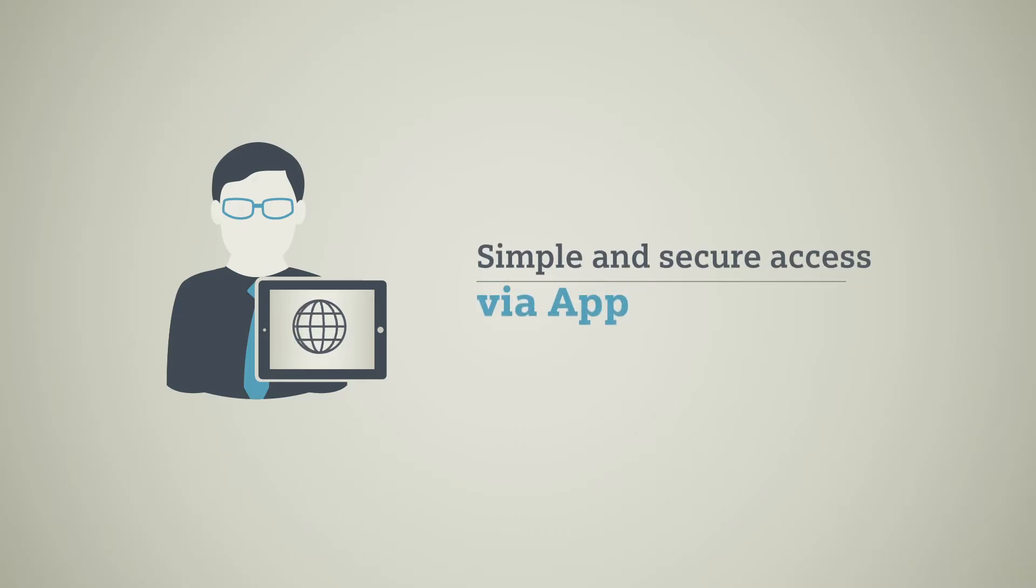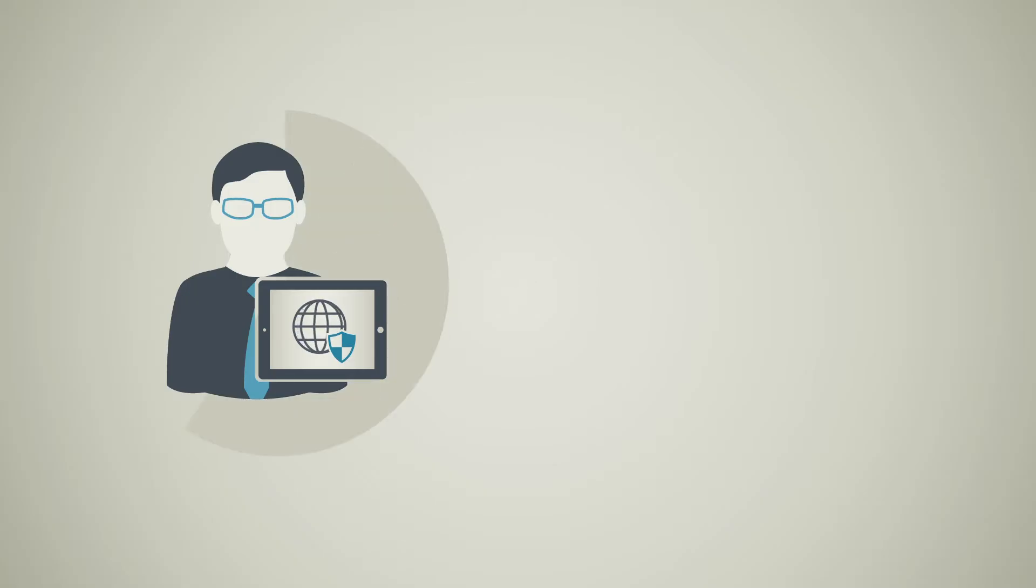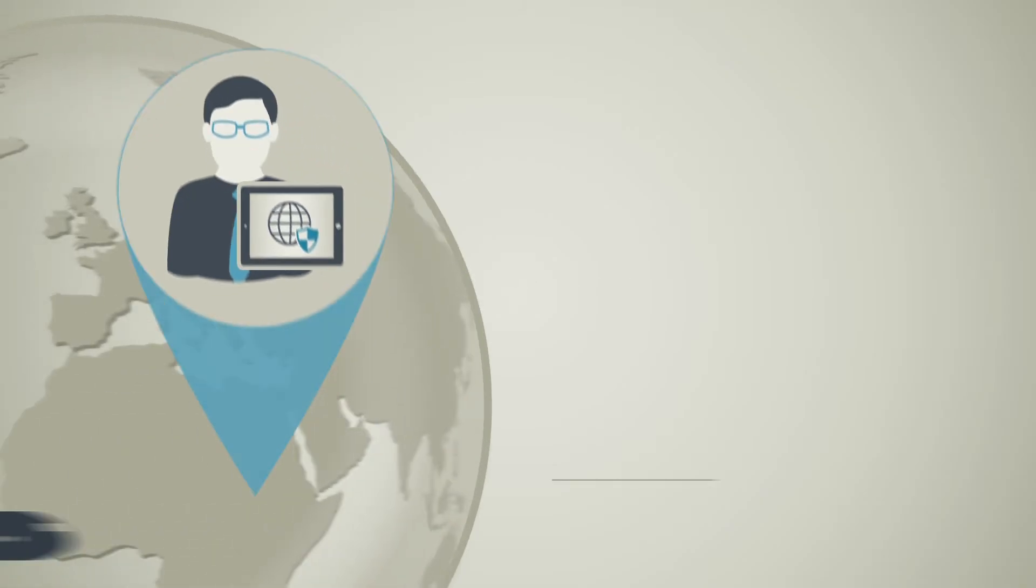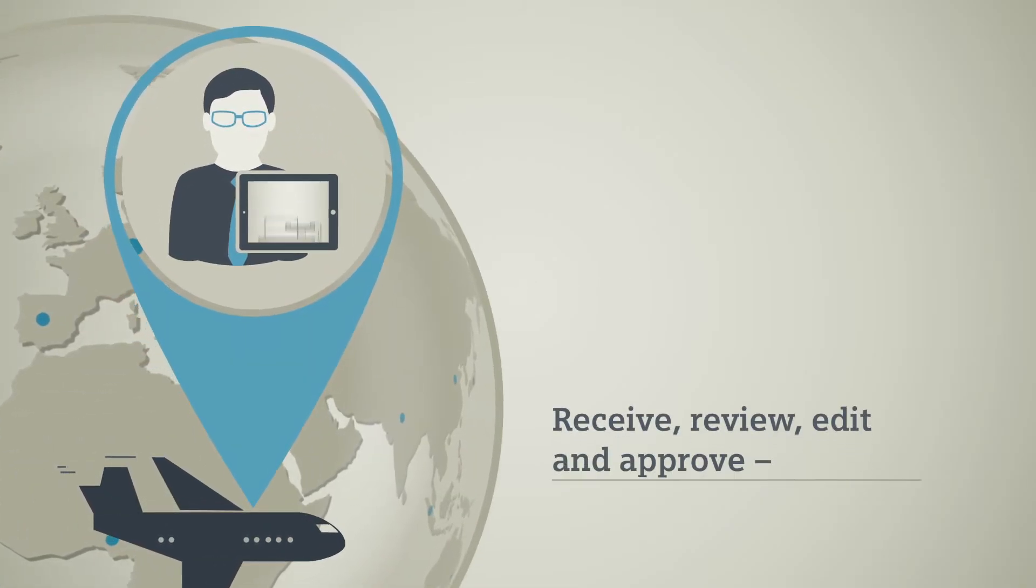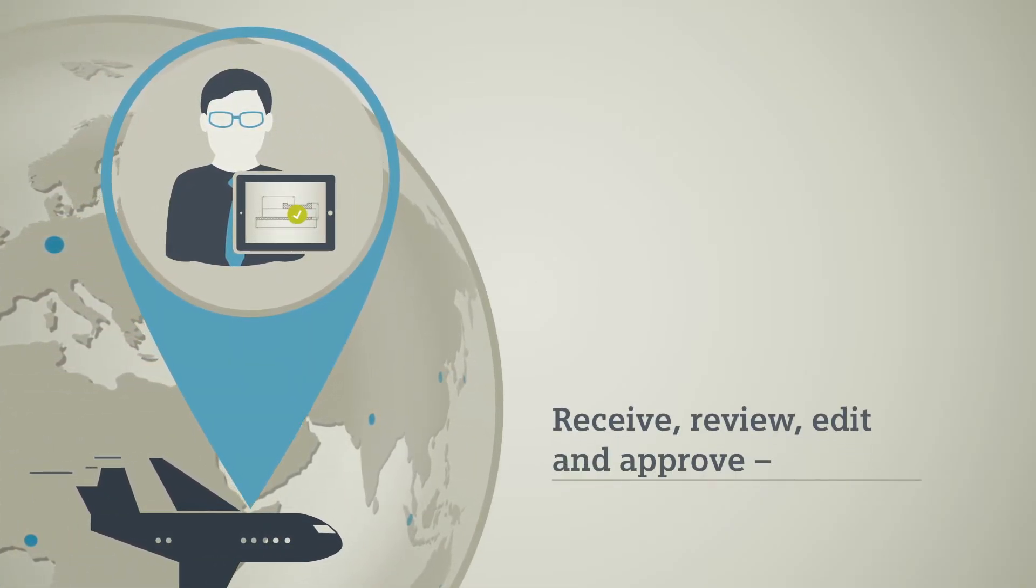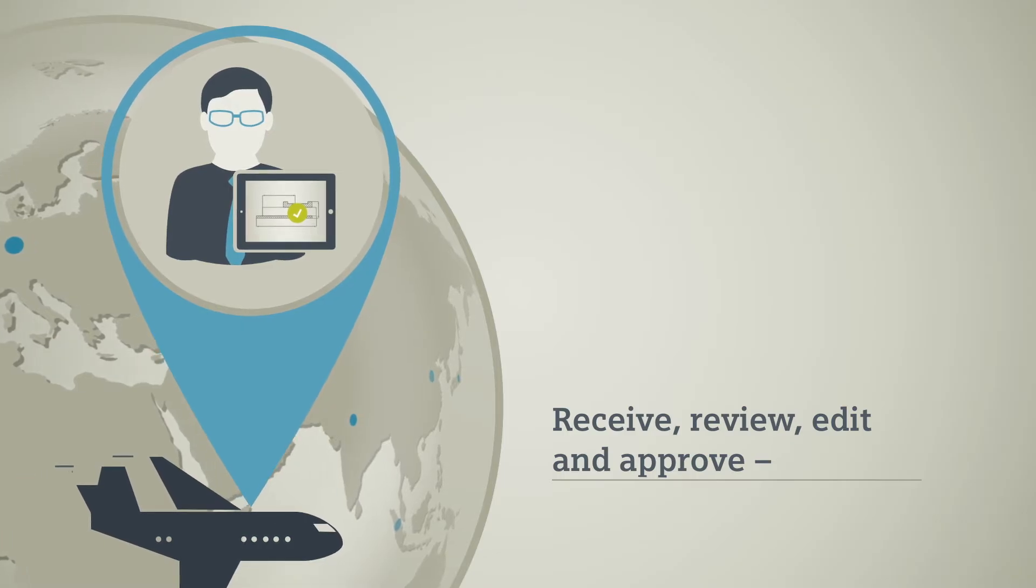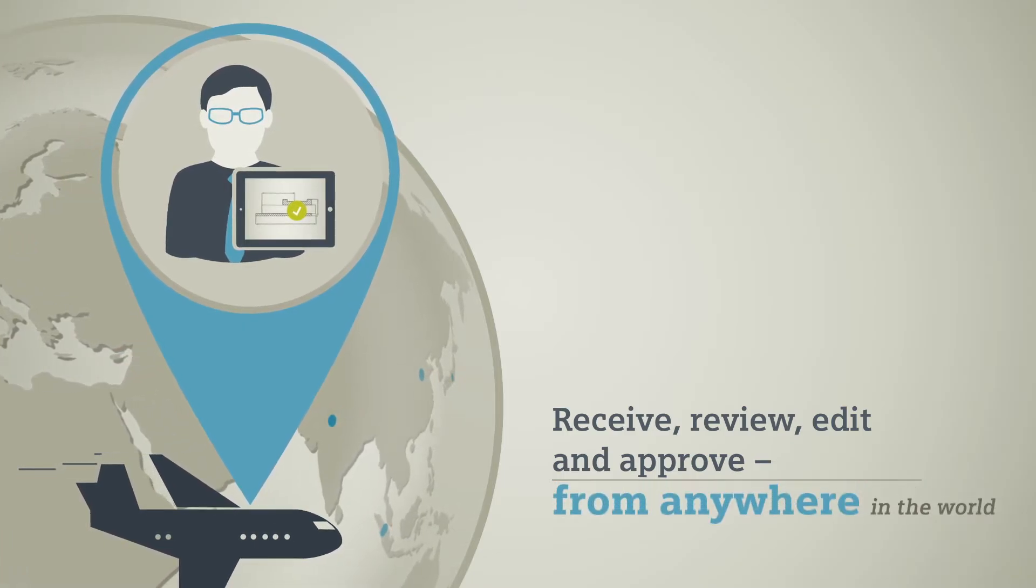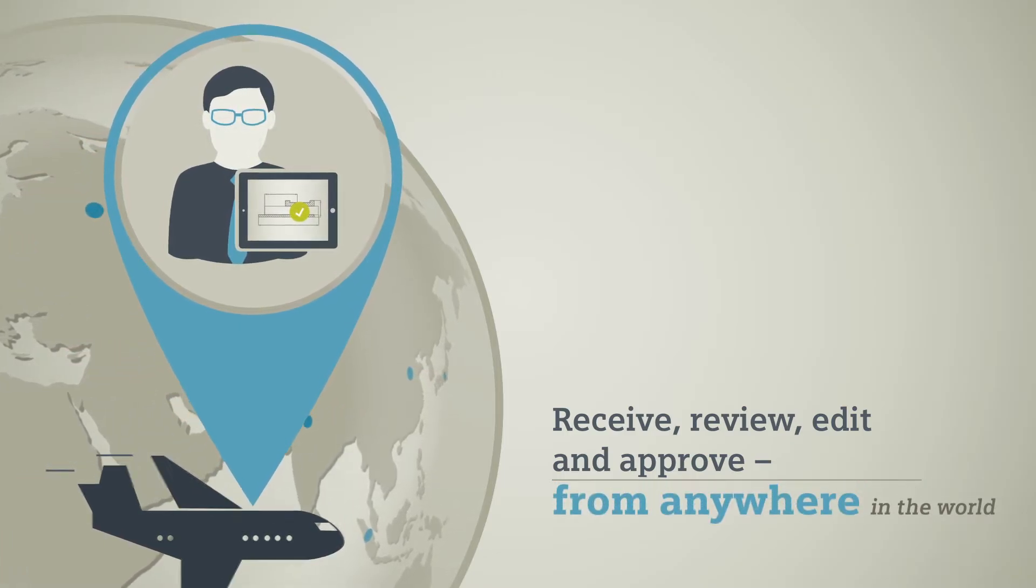You can quickly and easily access the information you need through a secure internet connection. Your project manager can receive, review, edit and approve documents on his tablet from anywhere in the world.